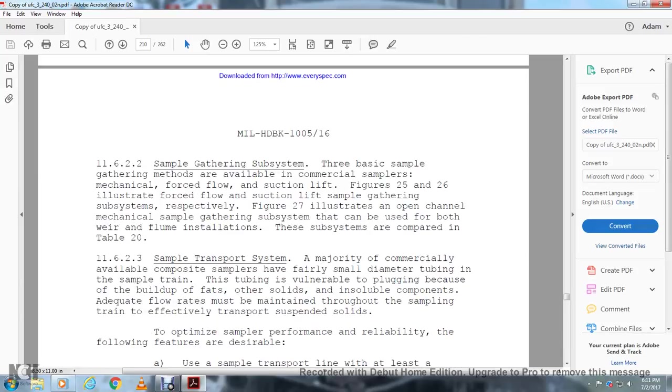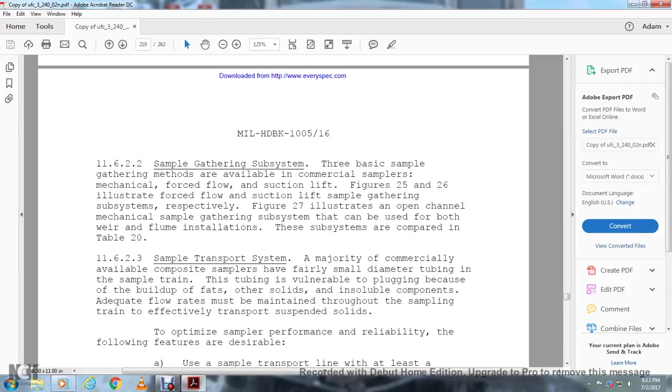Section 11.6.2, Sample gathering system: There are three basic sample gathering methods available: commercial samplers using mechanically forced flow and suction lift. Figures 25 and 26 illustrate force flow and suction lift sample gathering subsystems. Figure 27 illustrates an open channel mechanical sample gathering subsystem that can be used for both weir and flume installations. These subsystems are compared in Table 20.